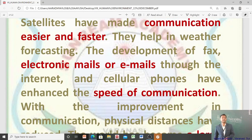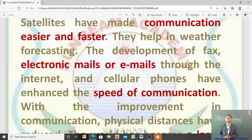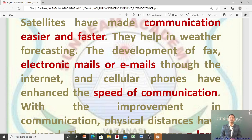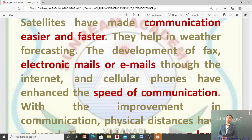Satellites have made communication easier and faster — satellites बनने का फायदा यह हुआ कि communication पहले से easy और fast हो गया। They also help in weather forecasting. Development of fax, electronic mails, and short messages through the internet and cellular phones have enhanced the speed of communication — चाहे वो fax हो, emails हों, या cellular phones — इन सबने communication के speed को बढ़ा दिया।